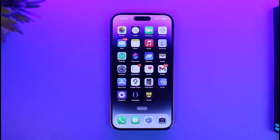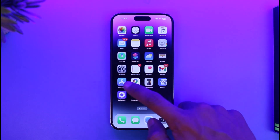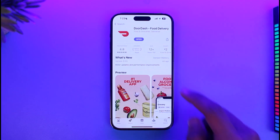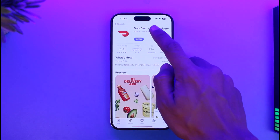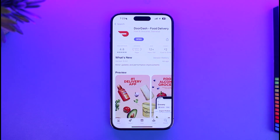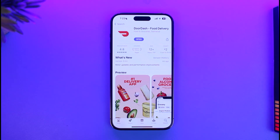The very first thing you want to check is whether or not your DoorDash app is updated to the latest version. Open up your App Store, type in DoorDash in the search box, and check if there is an update available. If there is, make sure to update it to the latest version. If after doing so you are still not able to log into your account, move on to the next step.